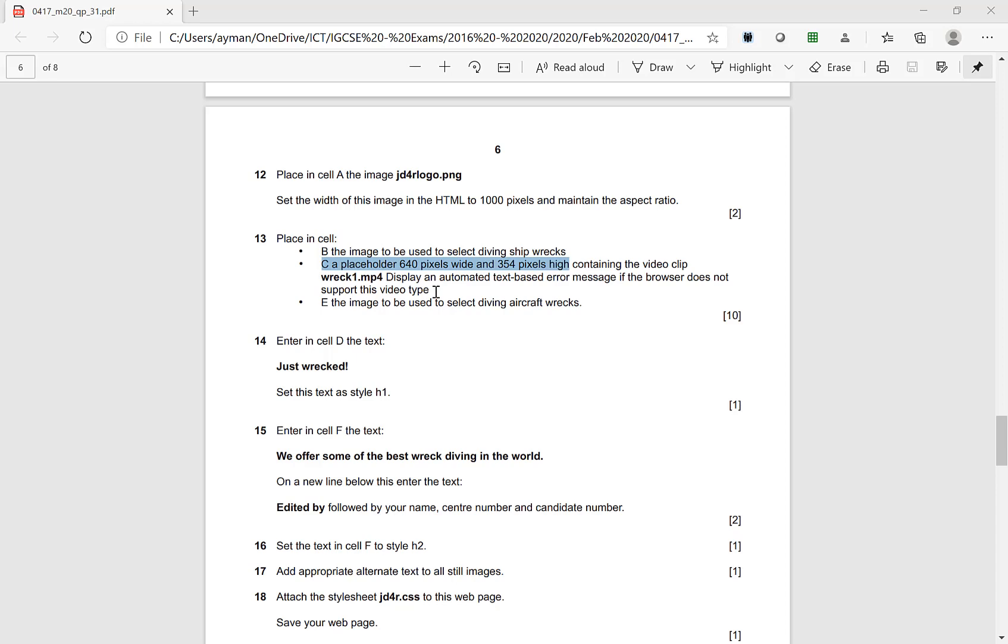Question number 15 asks you to insert video in your HTML file. The video is 640 pixels wide and 354 pixels high, containing the video clips. Display an error message if the browser does not support this video - you have to change the browser.